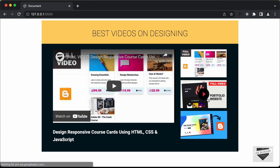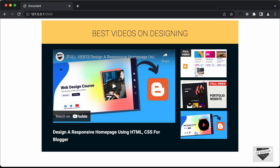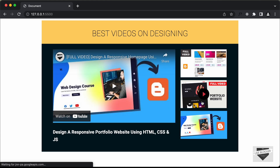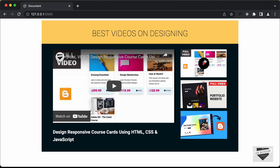Everything is working. That's basically how you can create a YouTube video gallery using HTML, CSS, and JavaScript. I will leave the link to the source code in the description. If you have any doubts, ask in the comments below. If you like this video, please click the like button and subscribe to the channel. Thanks a lot for watching — have a nice day!